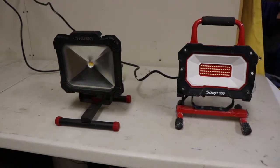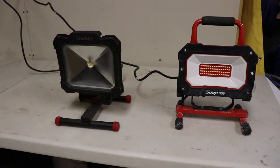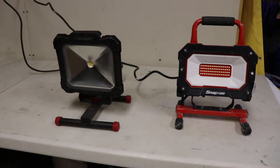Alright, so in this video we're going to talk about two different spotlights that you can buy. One on the left is a Husky and the one on the right is a Snap-on.